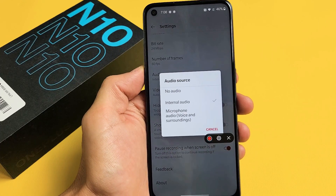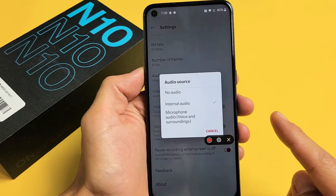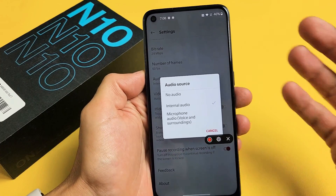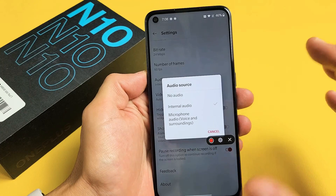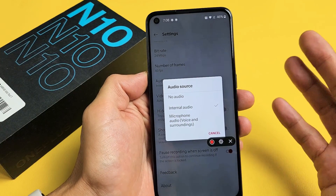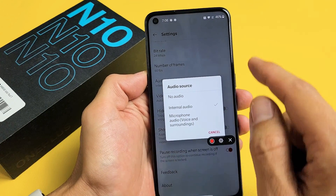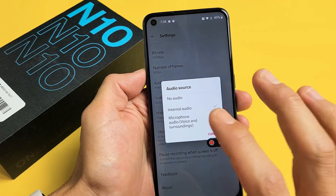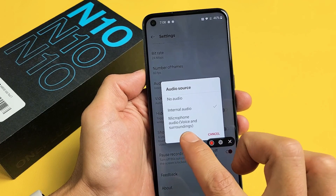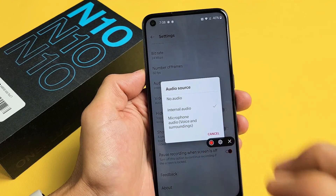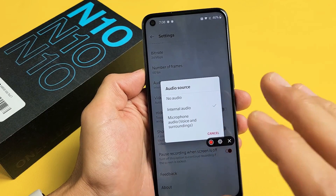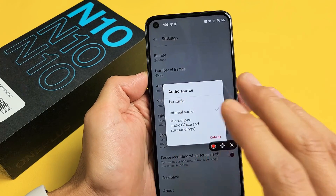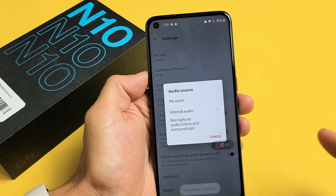I have a OnePlus Nord N10 here. I'm going to show you how to use the screen recorder feature where you can record anything on your phone, and also how to use only the internal audio, or you can use internal audio with the microphone so you can talk over it or do a voiceover. I'll show you how to do that.